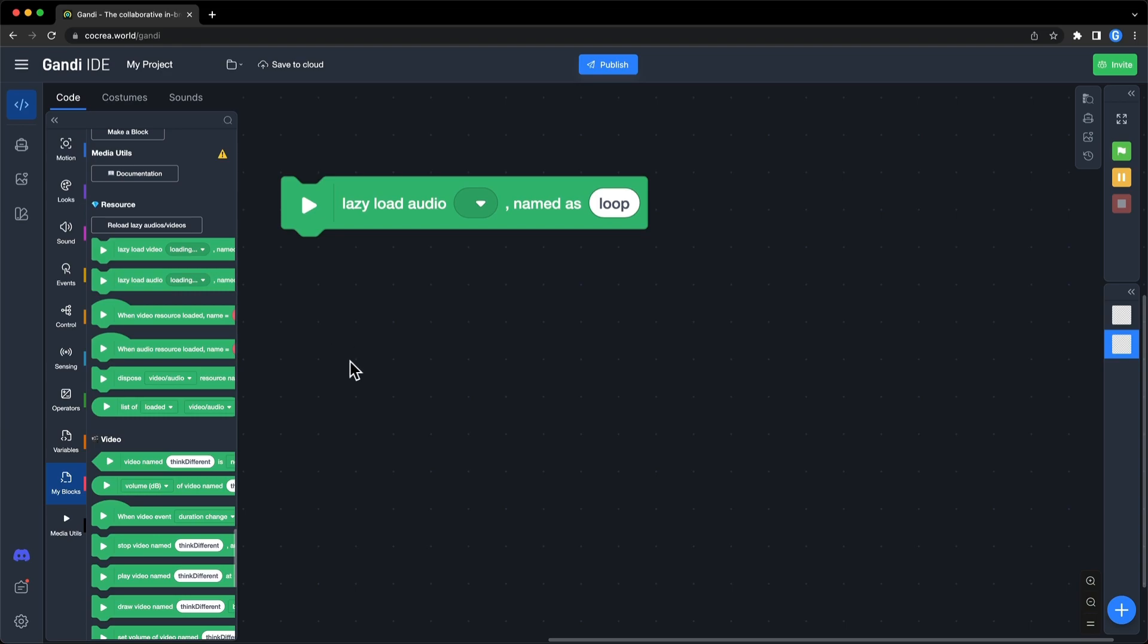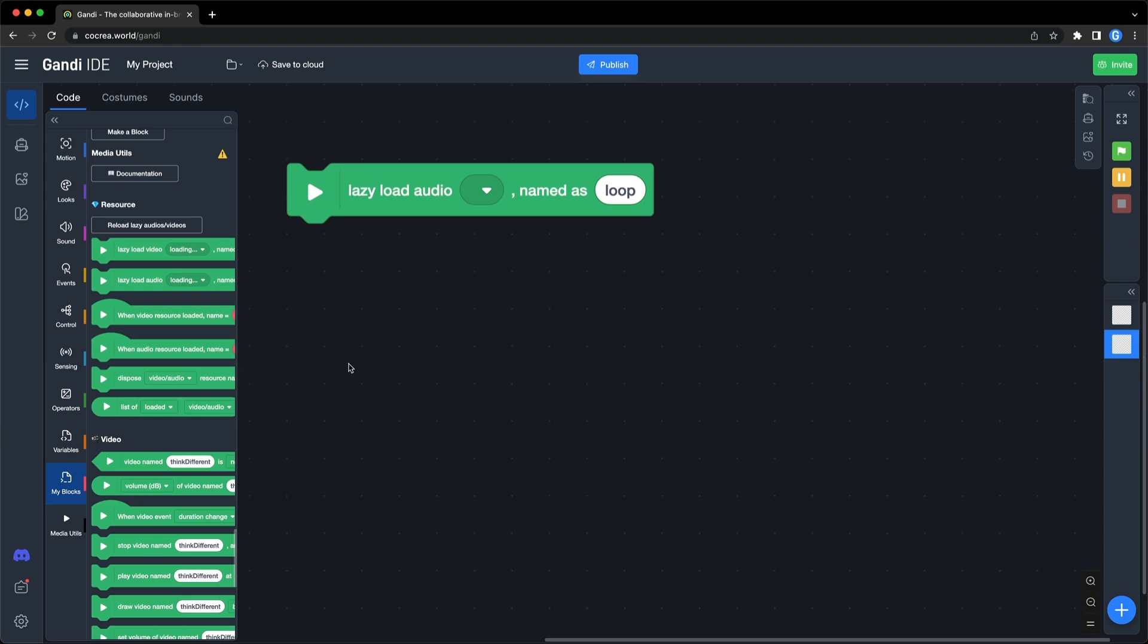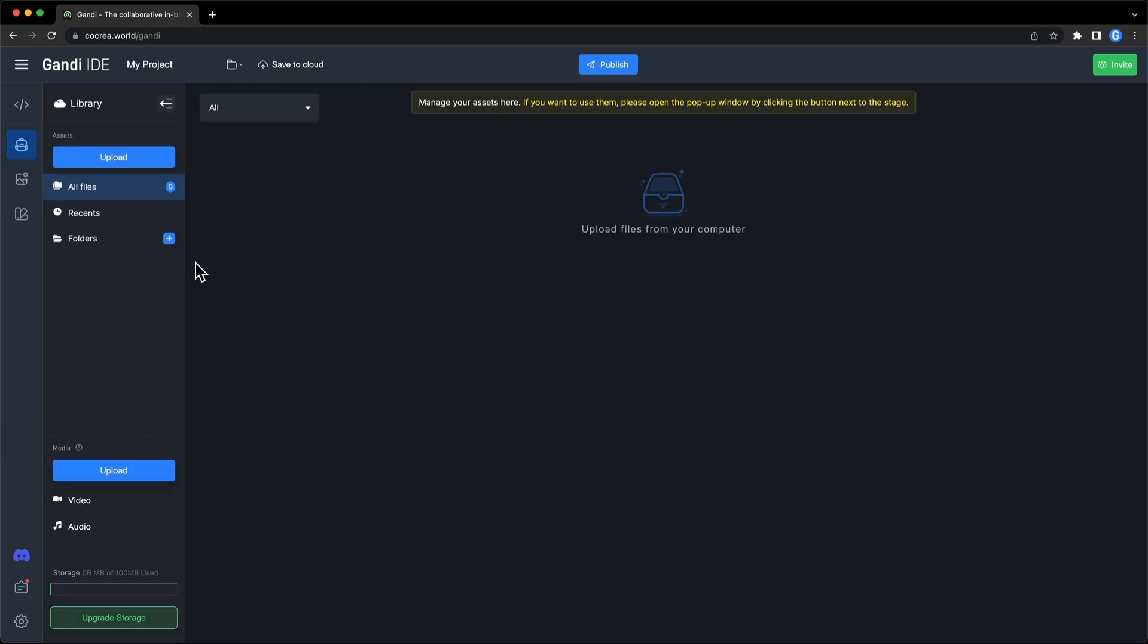To use the lazy load, you need to upload files to the cloud backpack. Click on this button. You can find media here. Click upload.